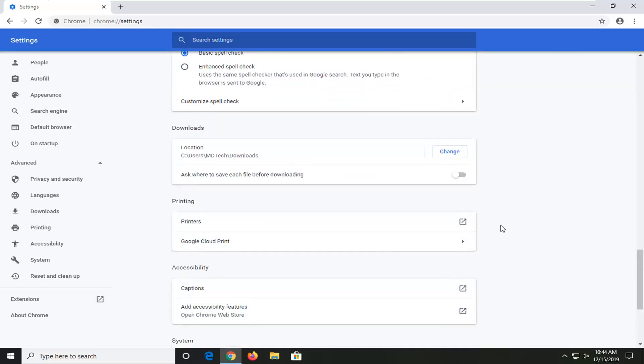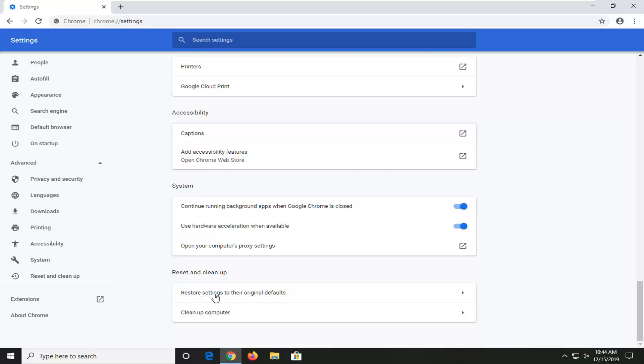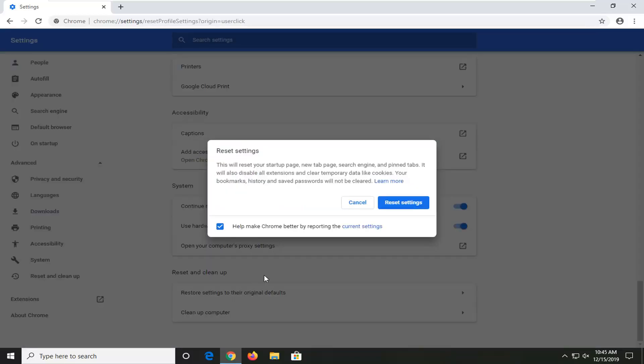And then underneath Reset and Clean Up, you have a couple options here to clean up your computer, which will run a virus scan, or you can also reset settings to their original defaults. If you're having this problem specifically with Chrome, I would suggest selecting the restore settings to their original defaults here.